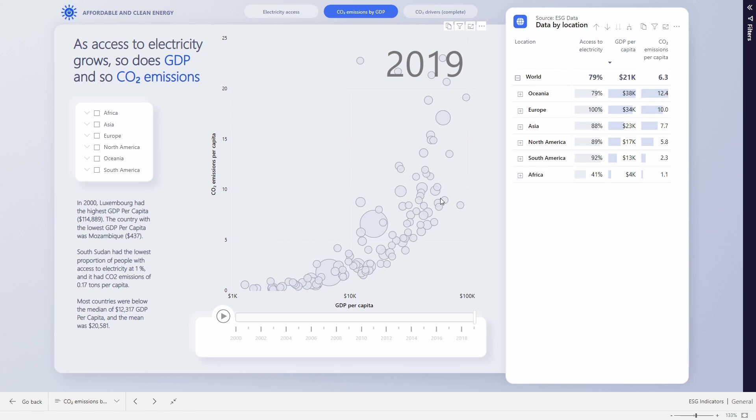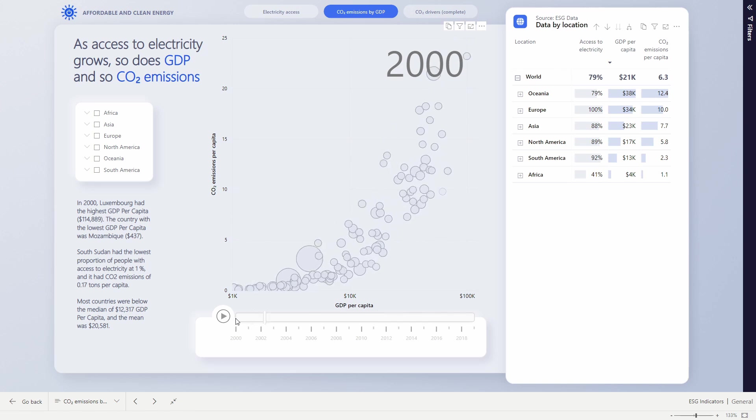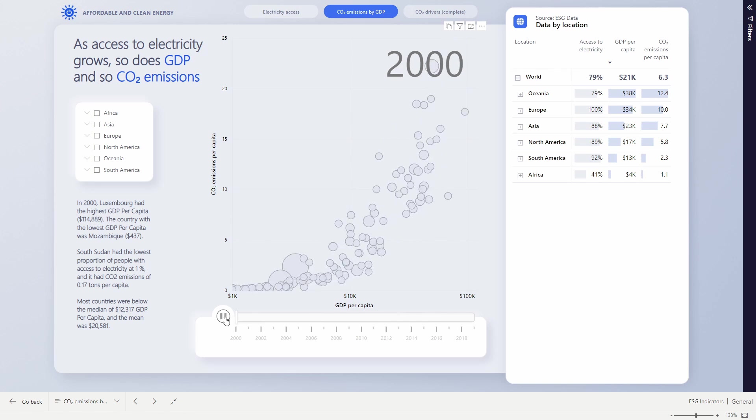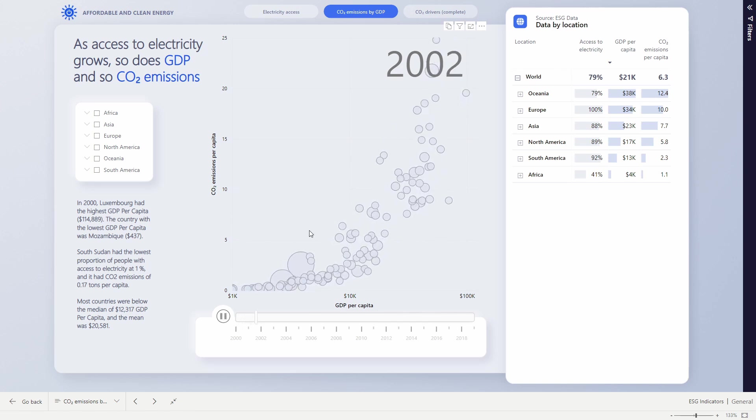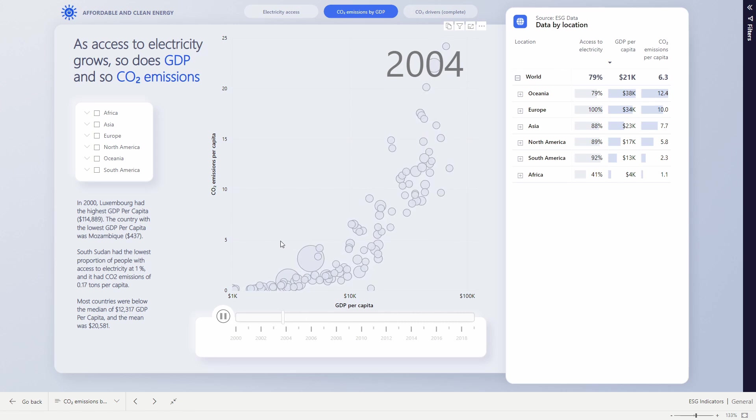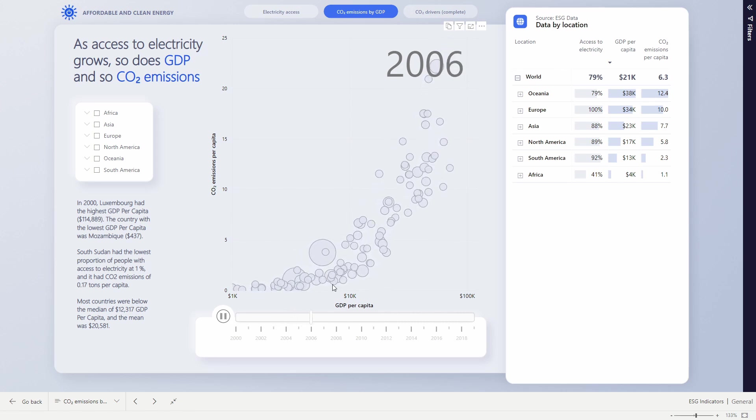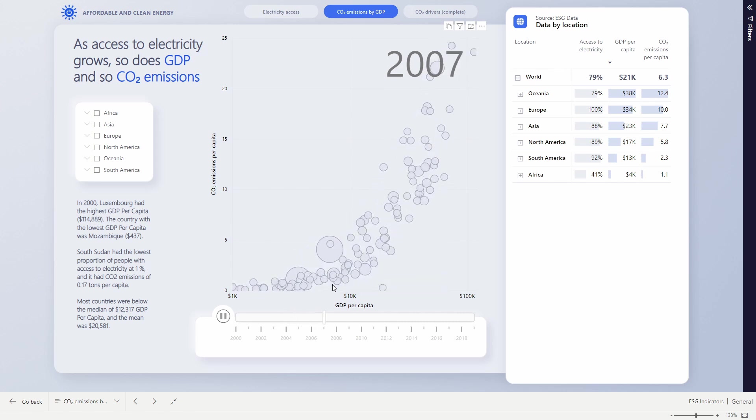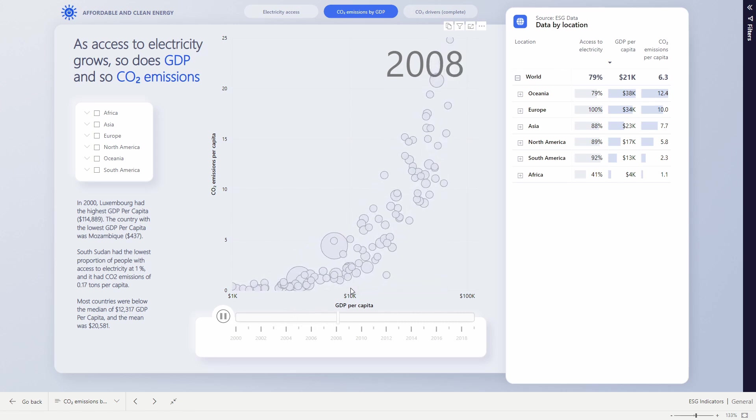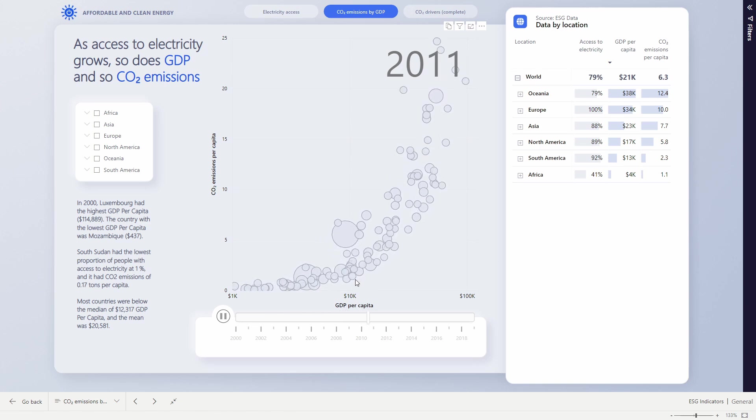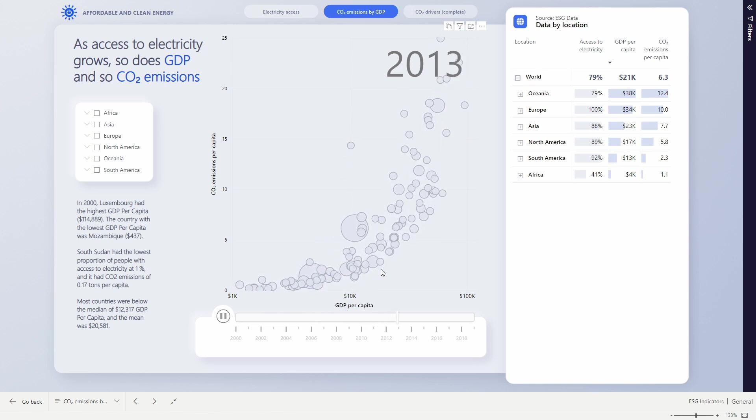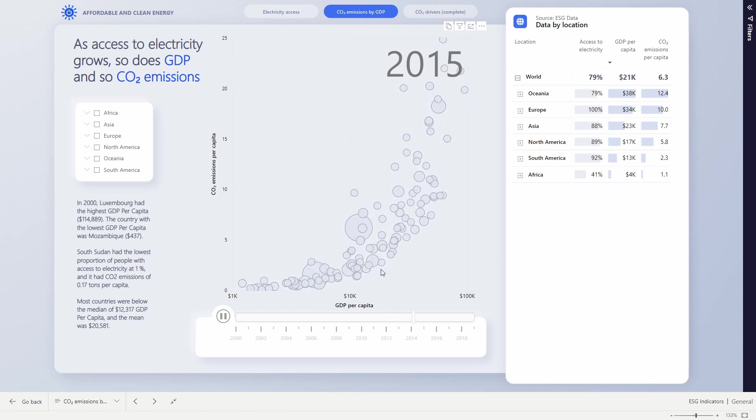This stark difference is really brought to life if we start to look at this over time. As I run through this, you'll see that these countries down the bottom here, the developing nations, their GDP starts to grow, but their CO2 emissions don't go up too much. And it's when they turn this corner around $10,000 per capita, the emissions start to increase significantly.